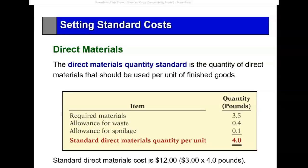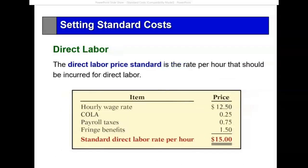When it comes to how many pounds we should use to produce the product, we anticipate it would require 3.5 pounds, but we're going to allow for waste and spoilage and use 4 as the standard. Therefore, the standard amount of material that goes into the production of one unit would be $12 — $3.00 per pound times 4 pounds.